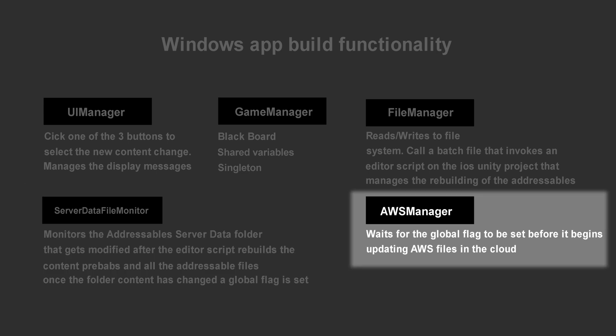The AWS Manager contains the API calls to AWS S3 that allows this app to update the addressable objects in the S3 bucket with the latest addressable files created in the server data folder. The AWS Manager activates the upload process according to the value of the flag that is set by the server data file monitor.